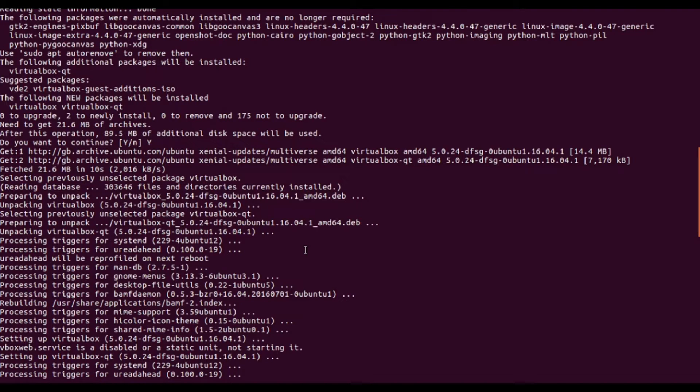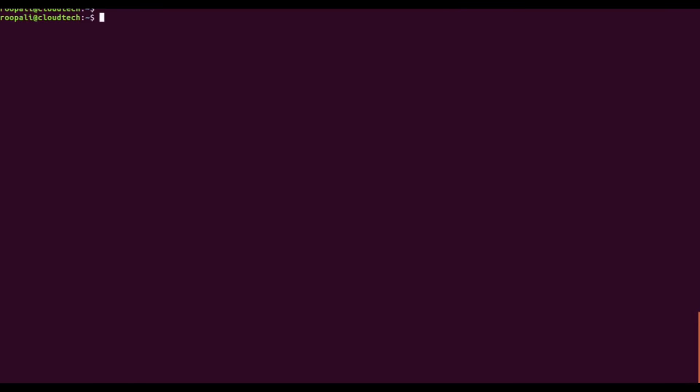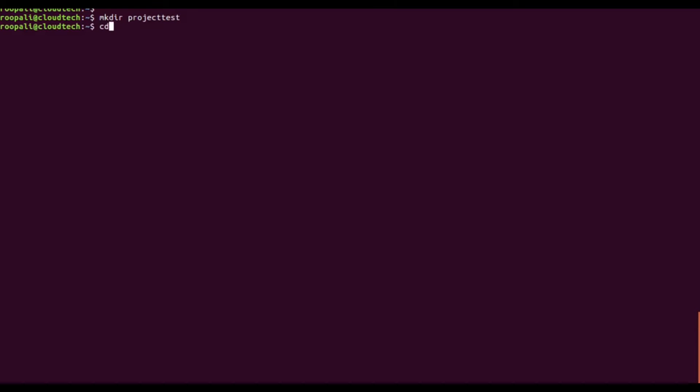Now we will go ahead and create the virtual machines. For this, first create a directory. You can name it anything that you want. CD to the directory.